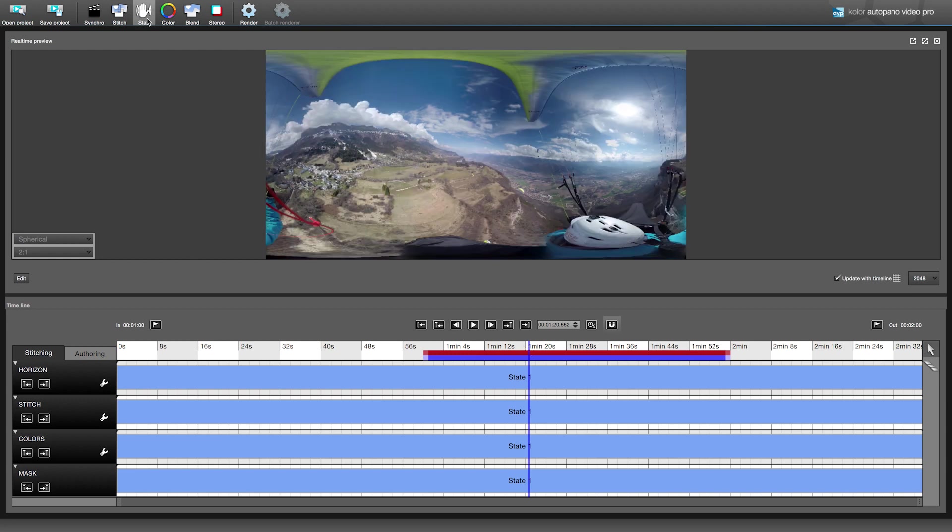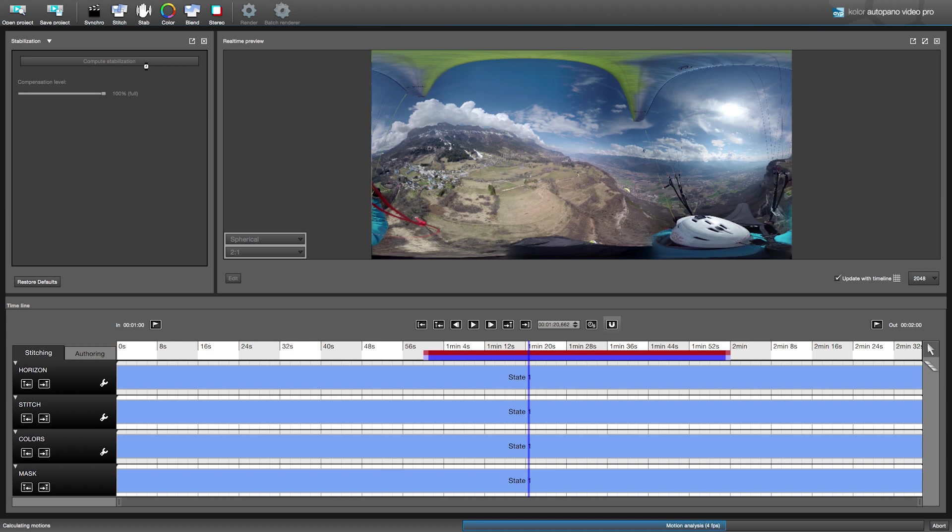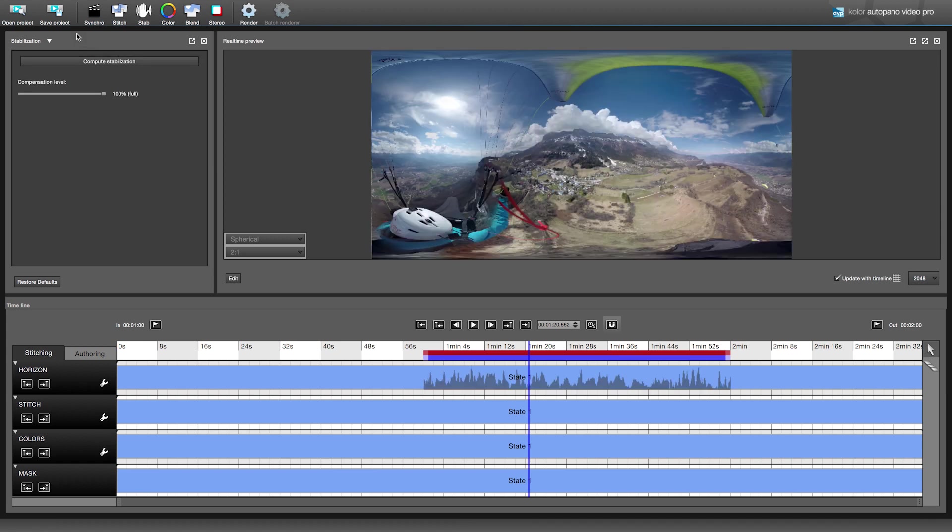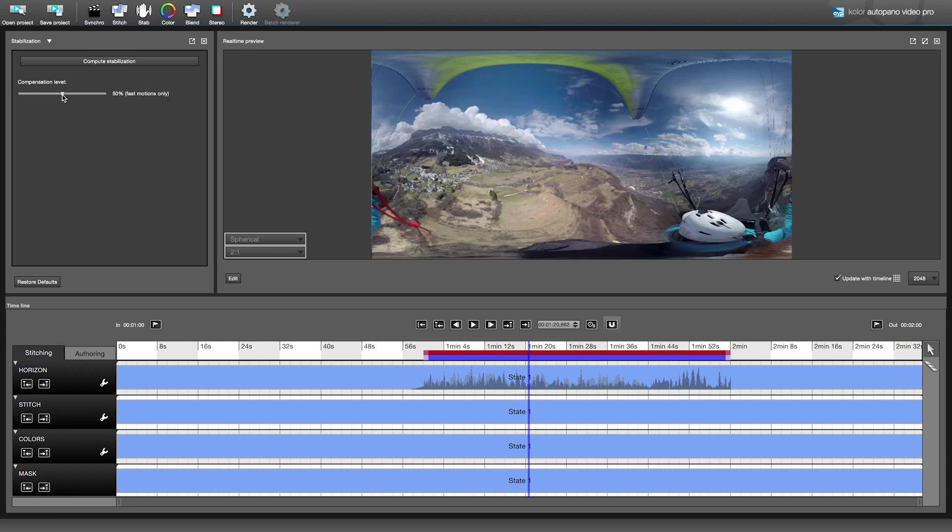To do so, click on stab and then on compute stabilization. This tool affects the horizon timeline only for the selection. Once the computation is finished, we can adjust the compensation level. Set the value to your convenience depending on how much of the motion of the video you want to get rid of. In this case, we use 50% to make the video more immersive. Stabilization at 100% will make your video almost static without rotation.